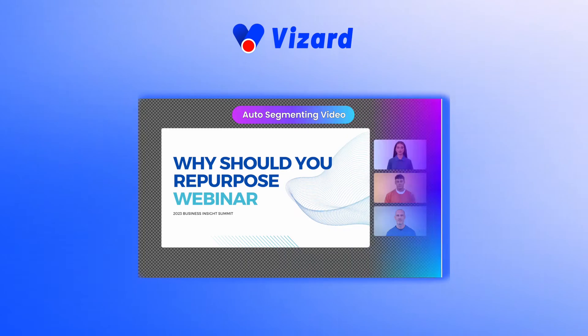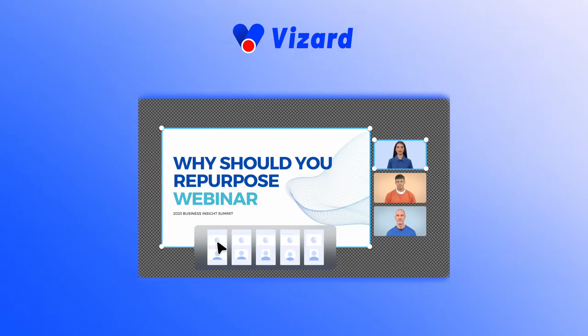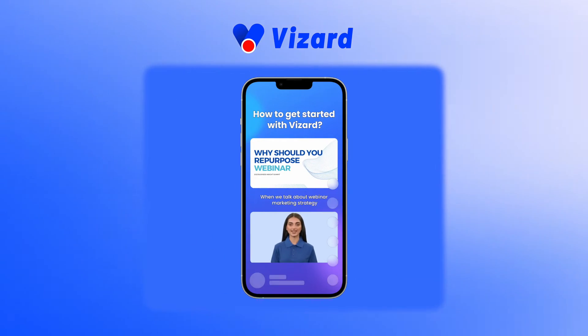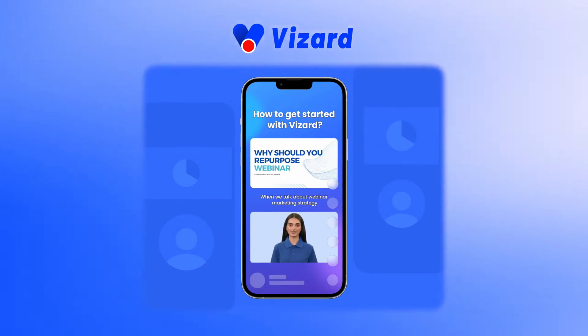I will demonstrate this process in Vizard.ai, an online video editor designed for polishing and repurposing webinar videos.